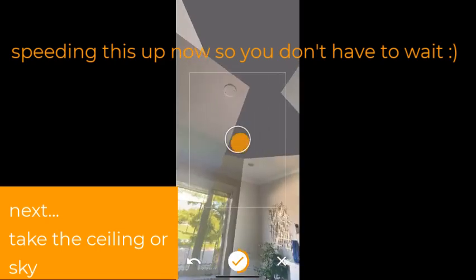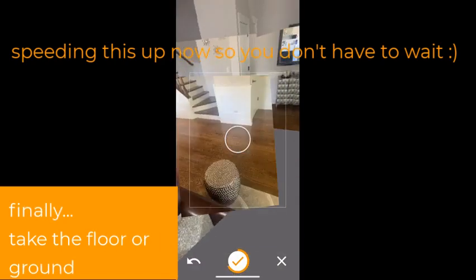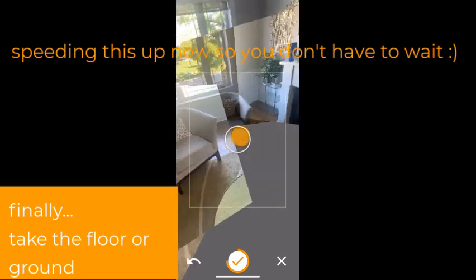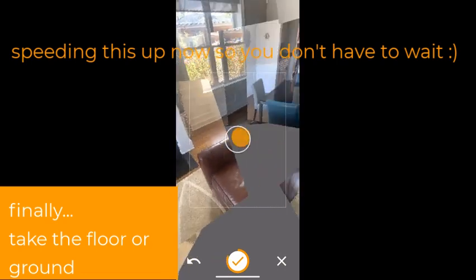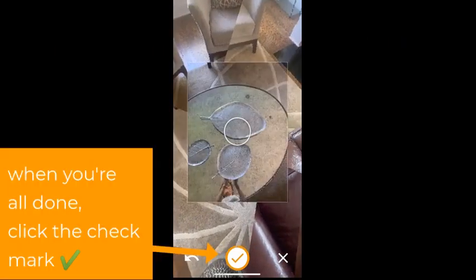I'm going to speed up this part, but you're also going to do the top — the ceiling or the sky — and then you're going to point it down towards the ground and the floor to complete that part.